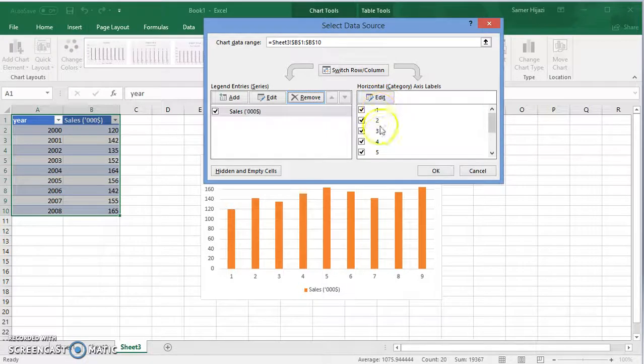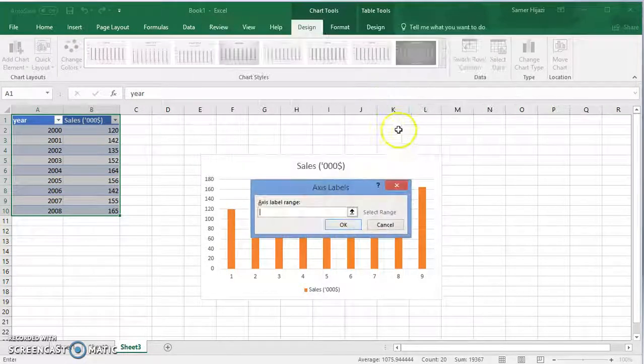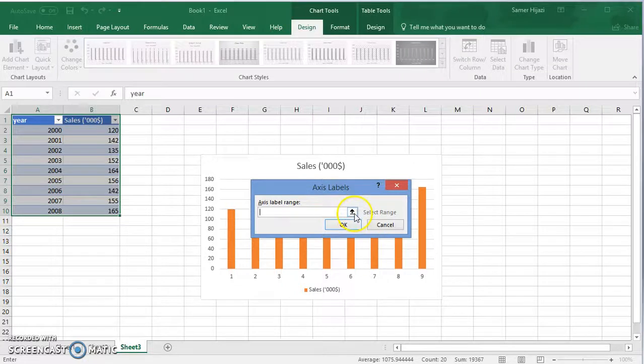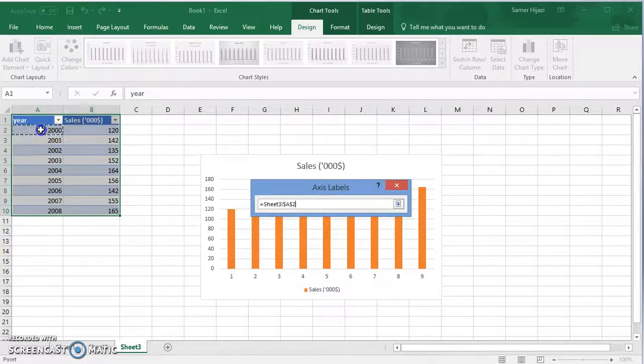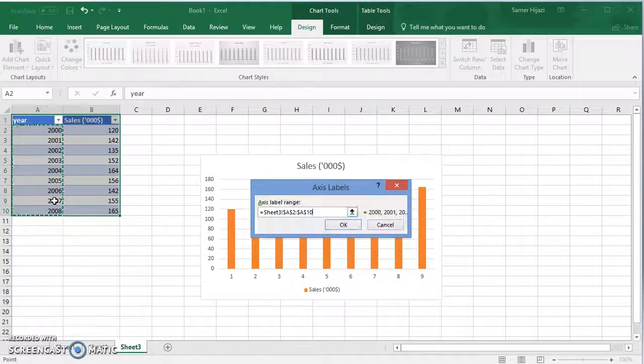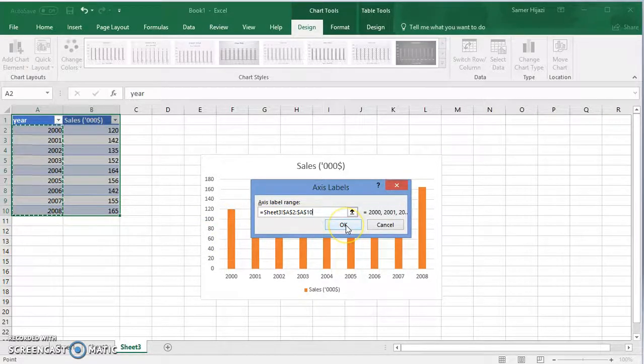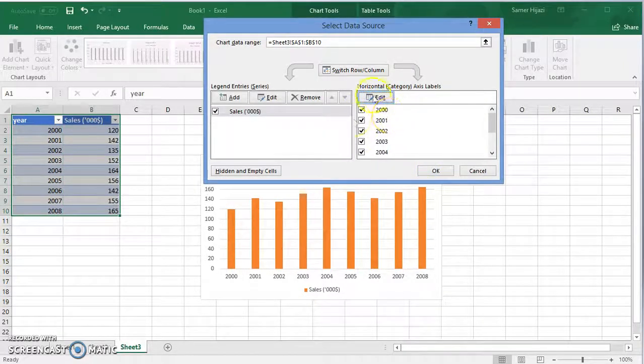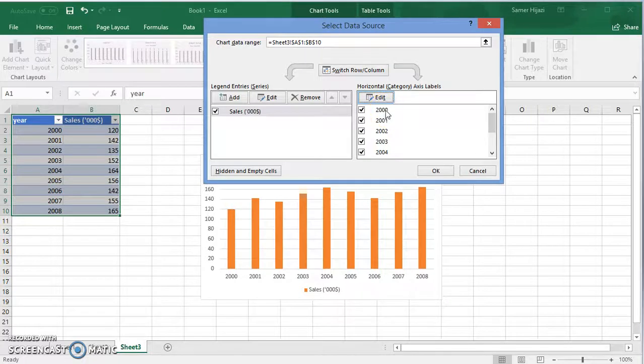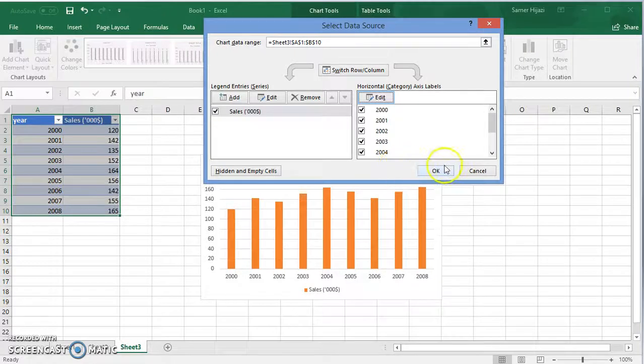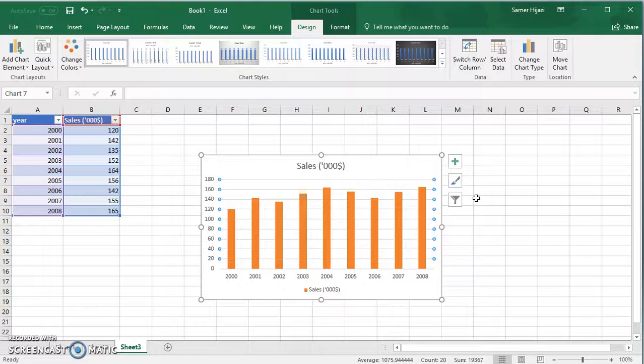We're gonna click on edit. That's why it's showing this one, two, three, four. And we're gonna select the range, press OK. You see that now the axis labels, they're not one, two, three as they are picked by Excel, but the actual years that we have. Click OK and we have our bar chart.